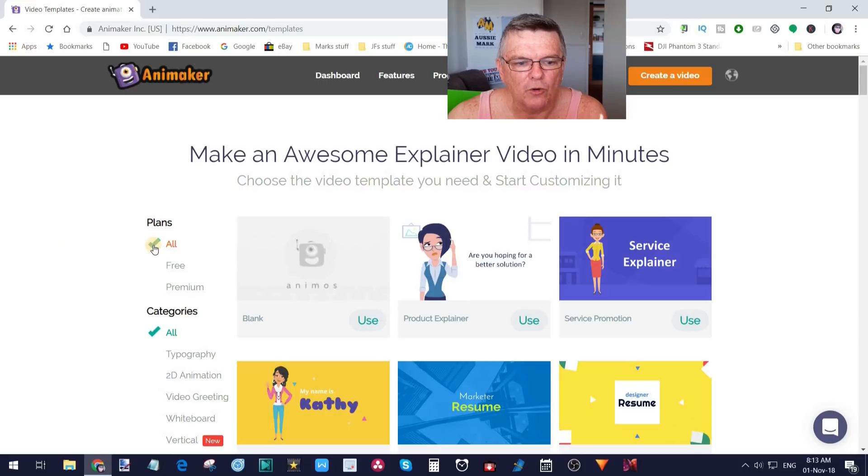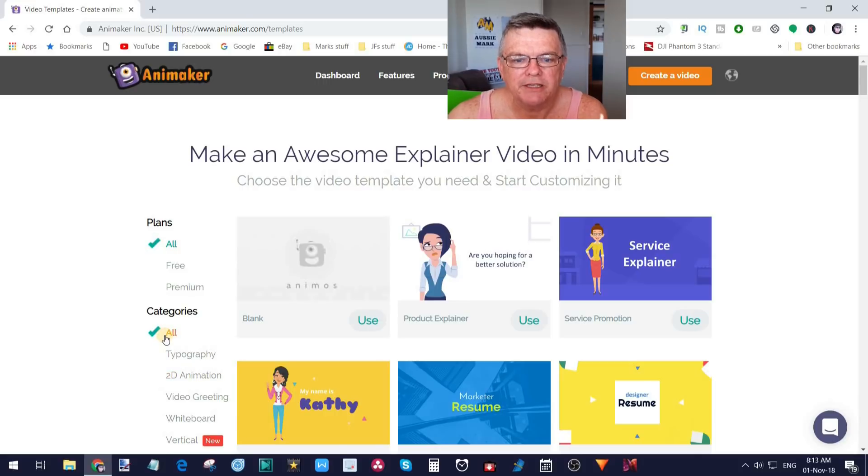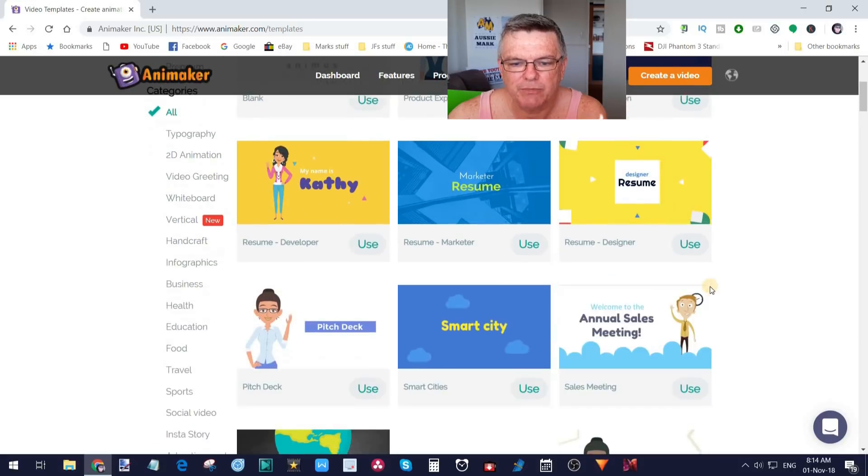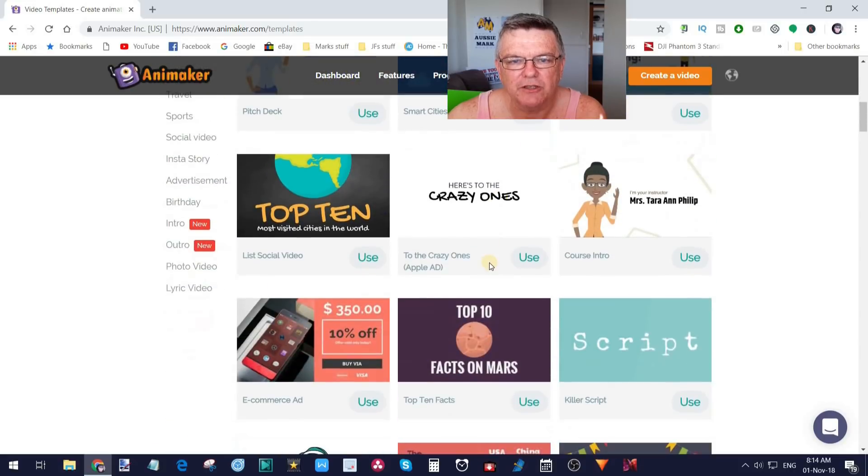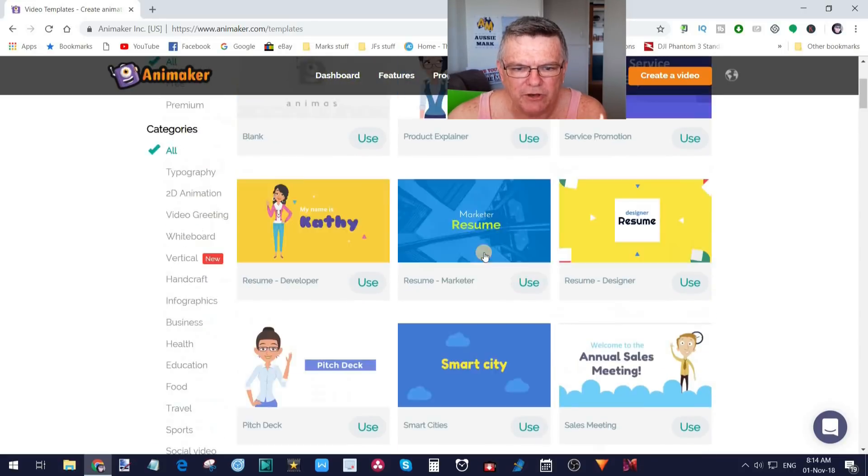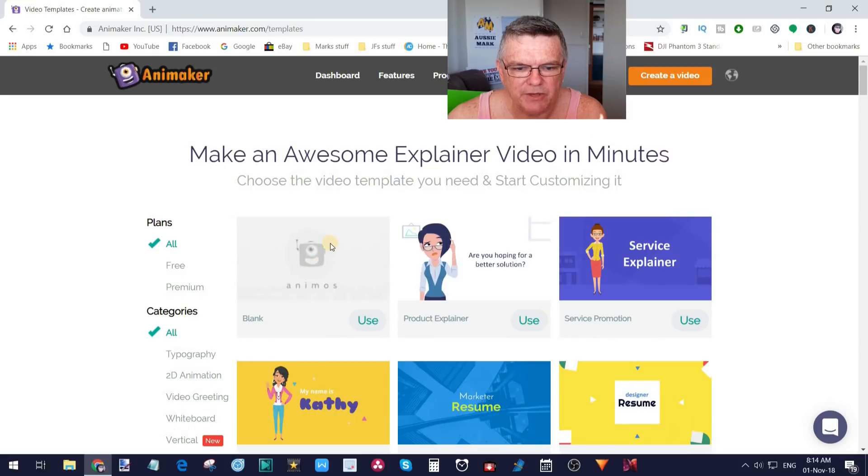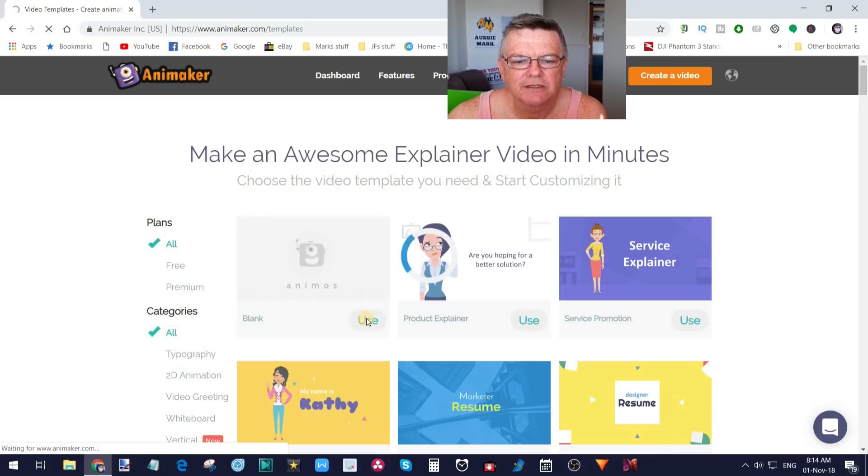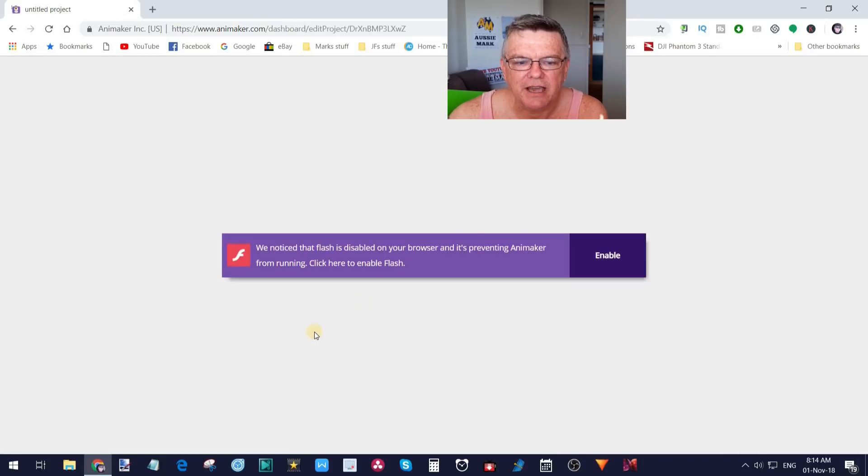As long as you've got all plans and all categories clicked, you're going to see this screen. These are a bunch of samples here that you can use and overwrite, but we're not going to use that today. We're going to go straight into a blank one, which is this one here. I'm going to click use. It'll take a second just to generate that up for me and save it.